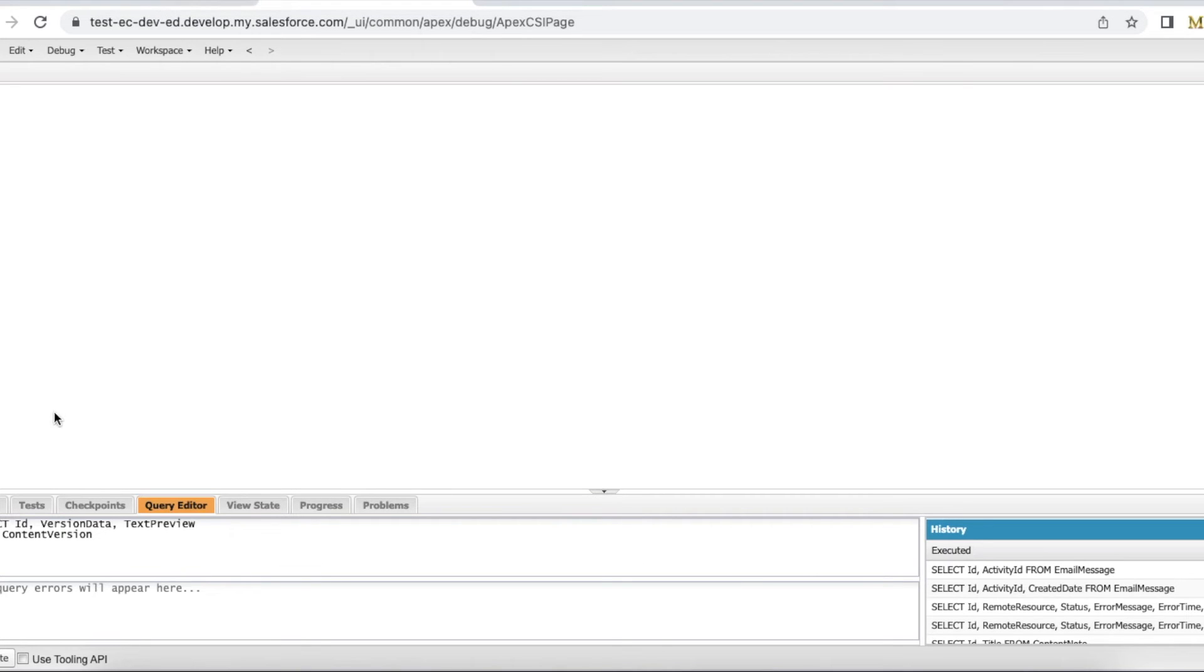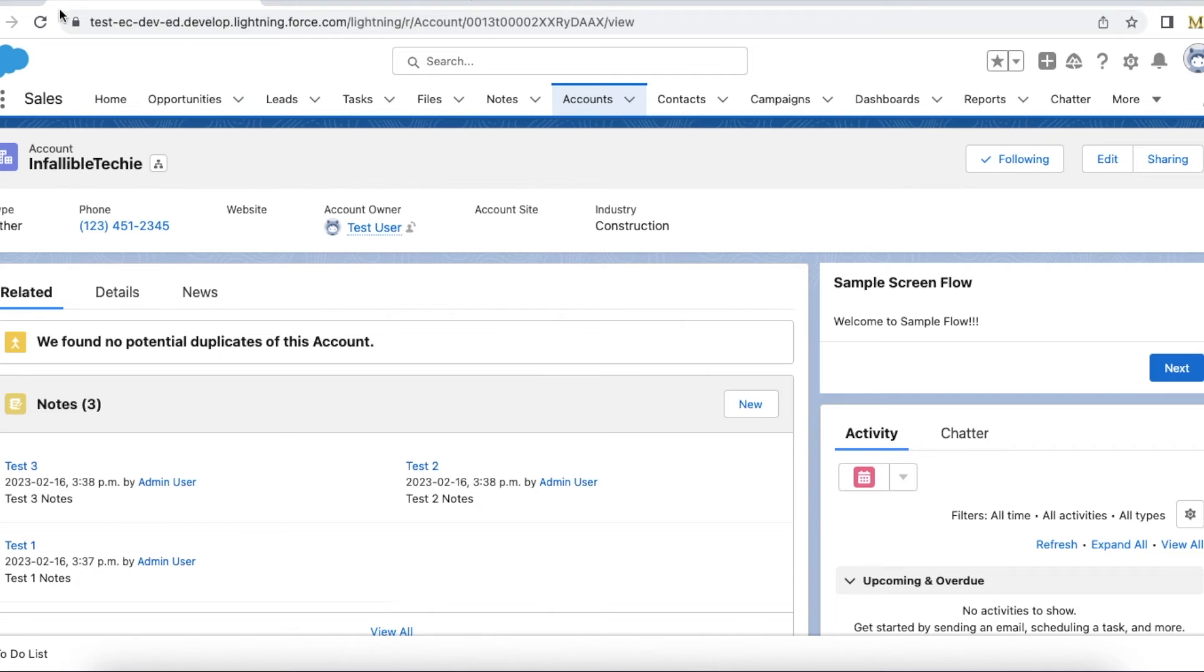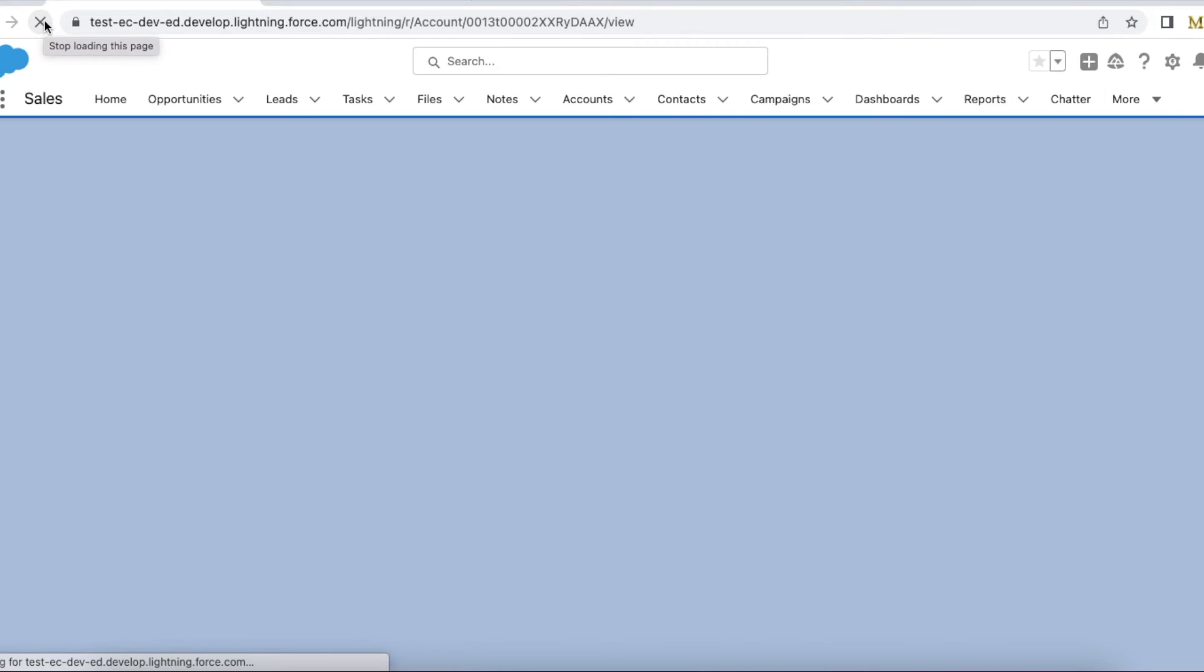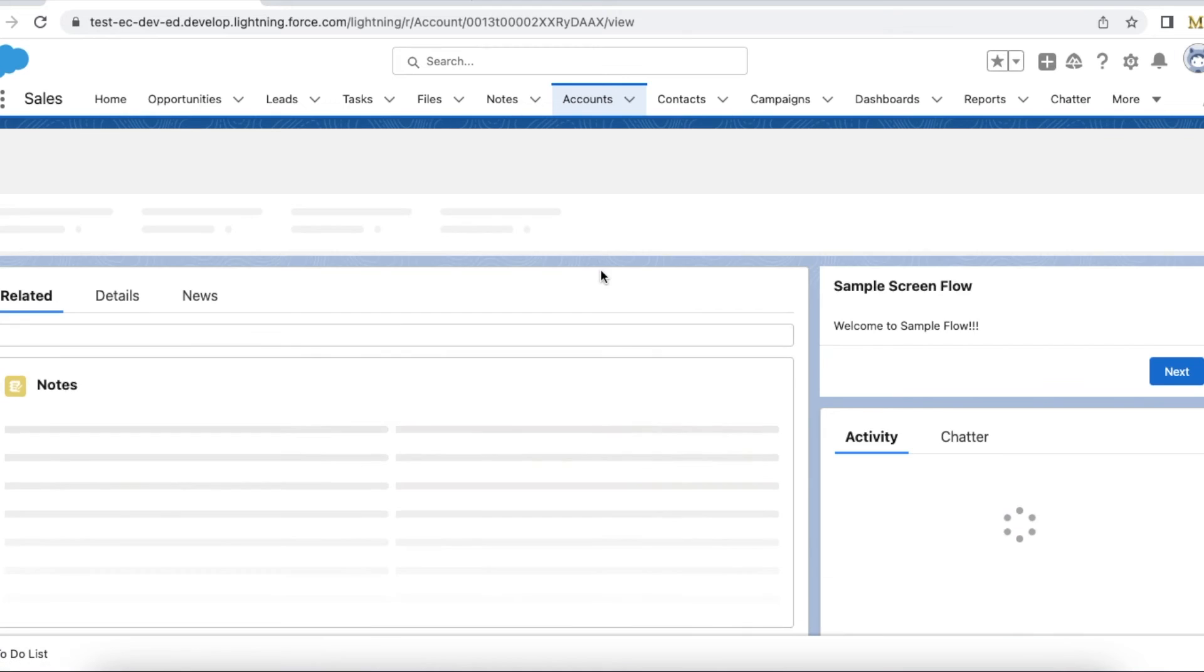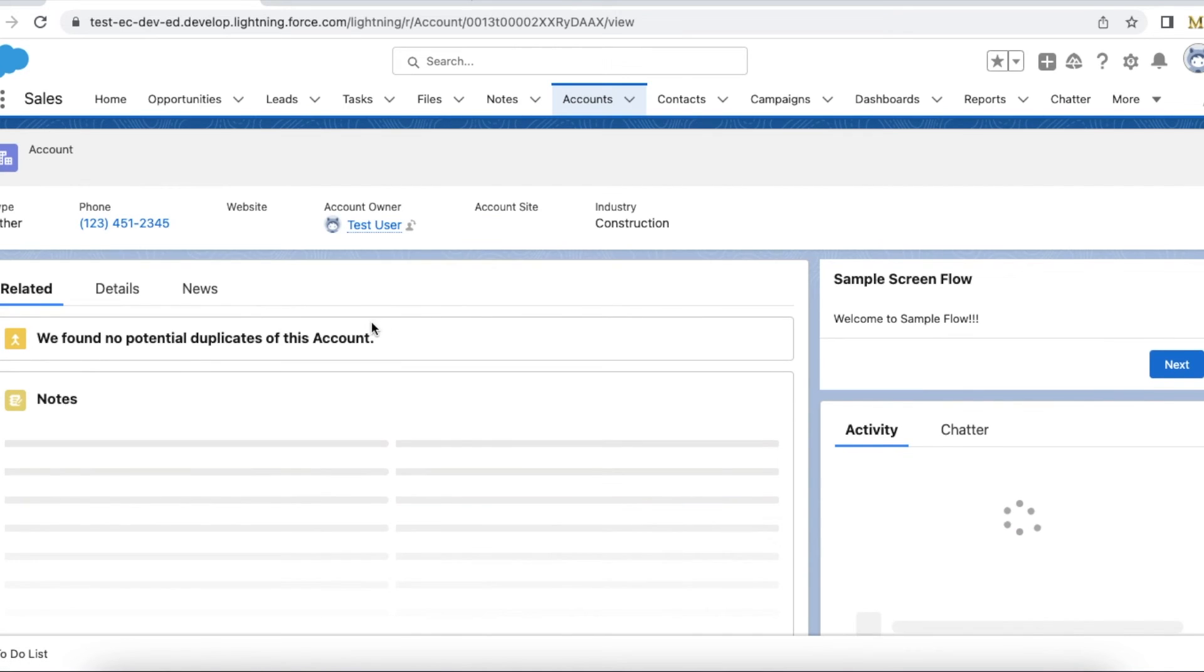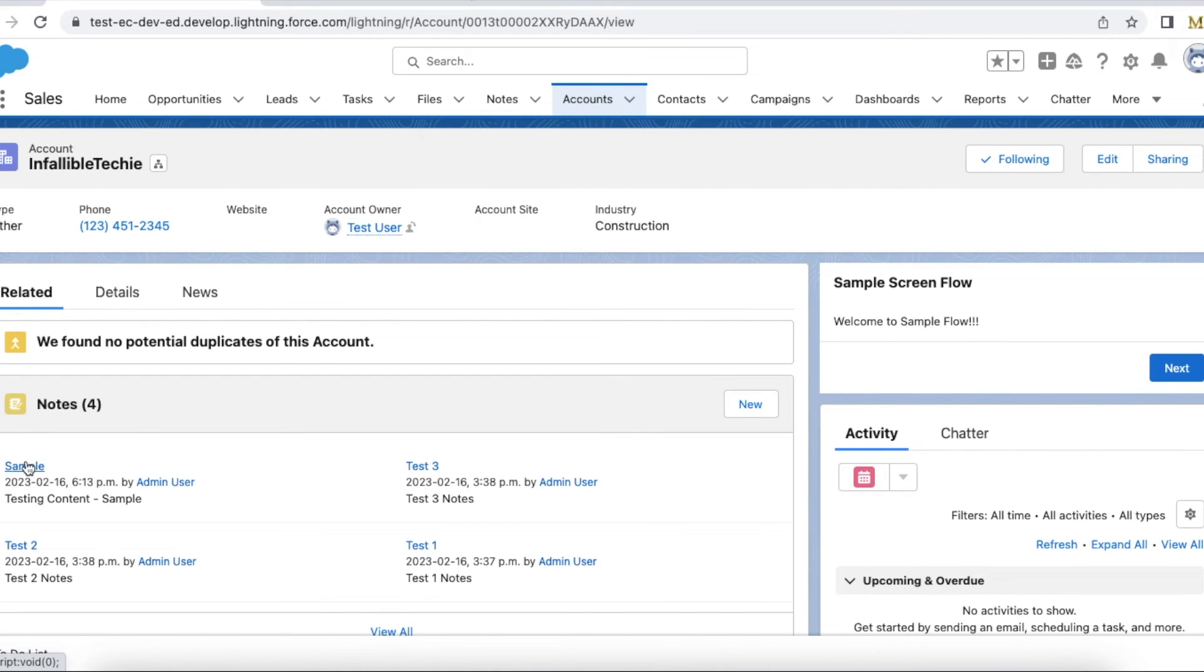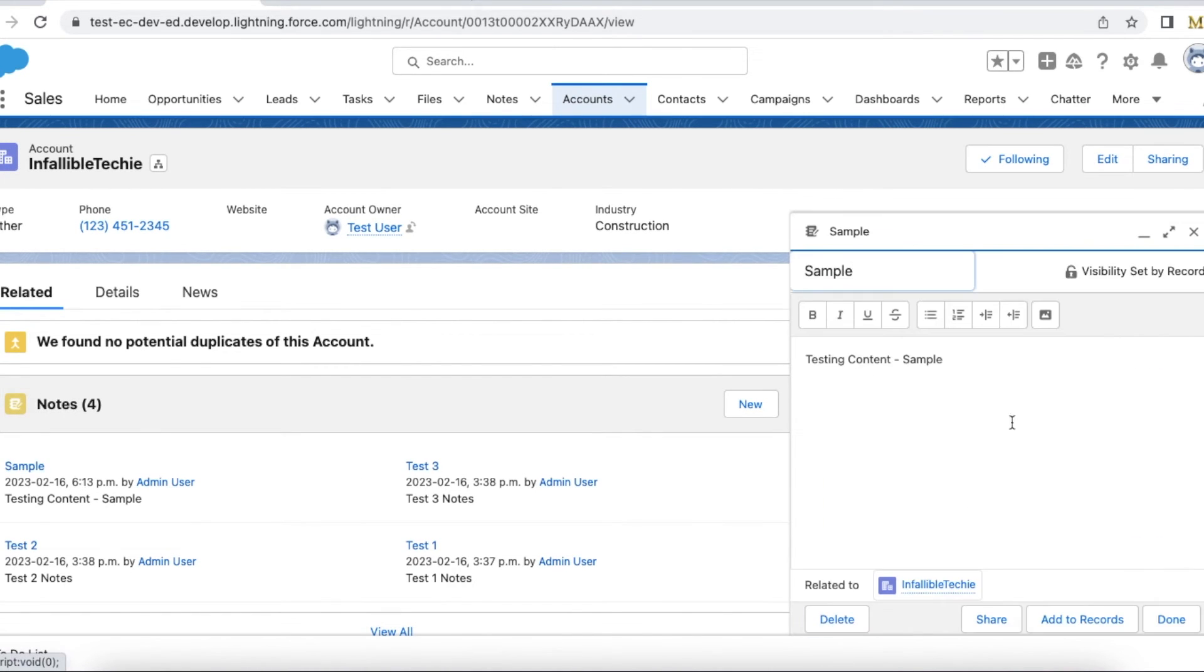Now my execution is done. So it created the content note for me, and then it is related to this account record.